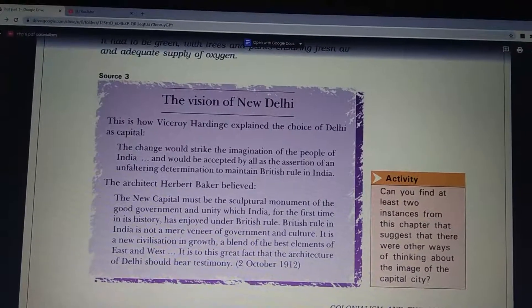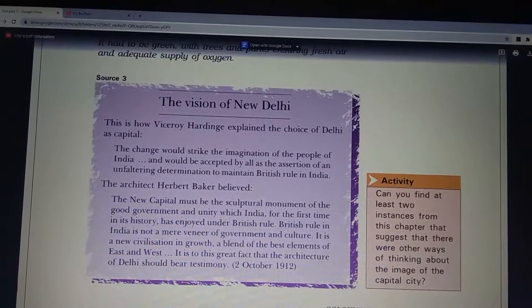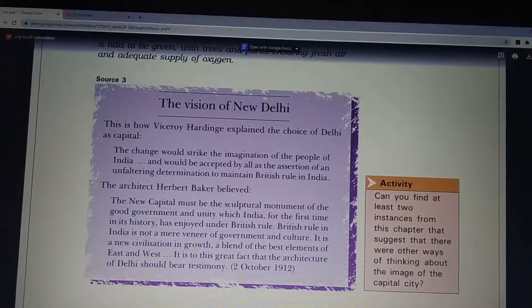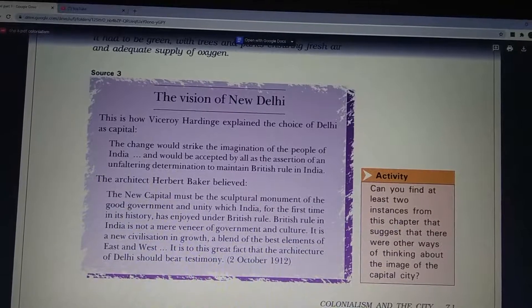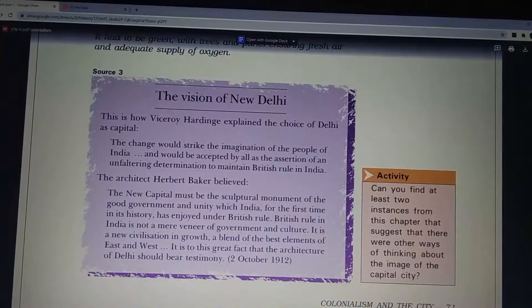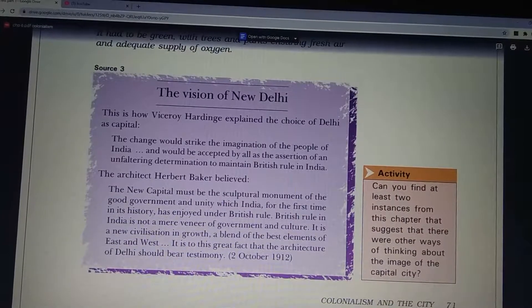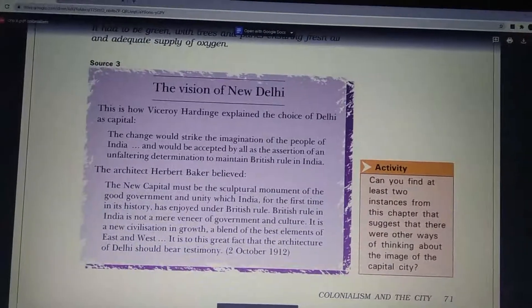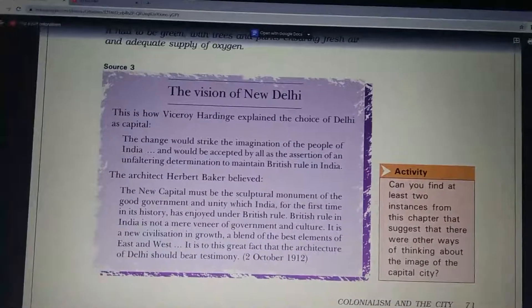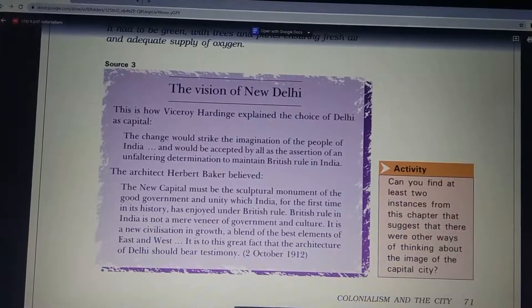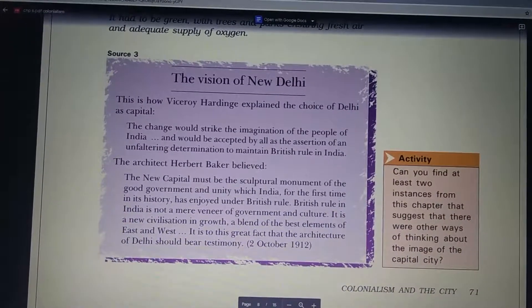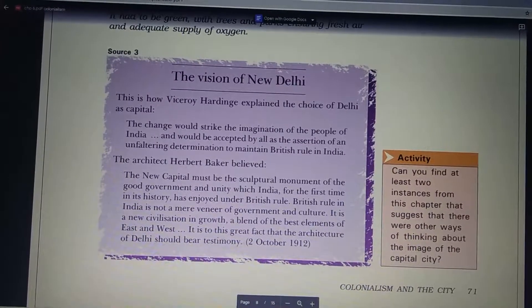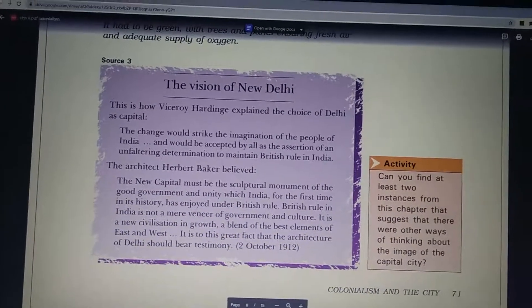Viceroy Hardinge explained that the shift to Delhi would 'strike the imagination of the people of India' and be 'an assertion of an unfettering determination to maintain British rule in India.' Architect Herbert Baker believed the new capital must be 'a sculptural monument of the good government and unity which India for the first time in its history has enjoyed under British rule,' describing British rule as 'a new civilization in growth, a blend of the best elements of East and West.'